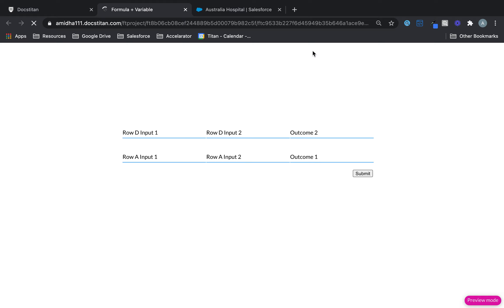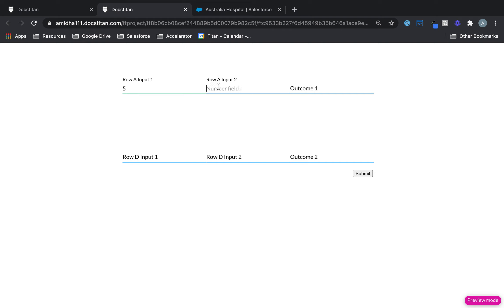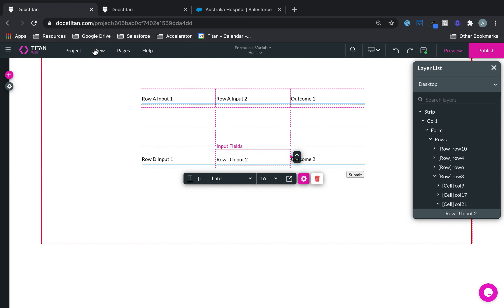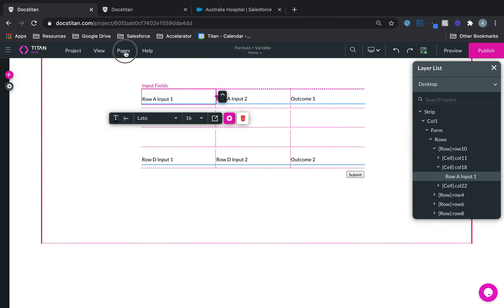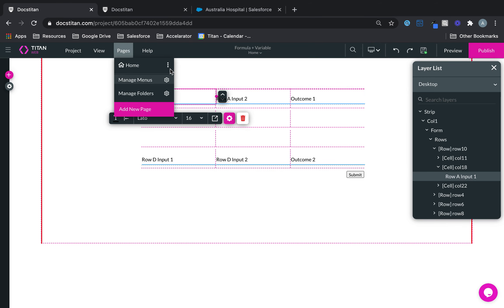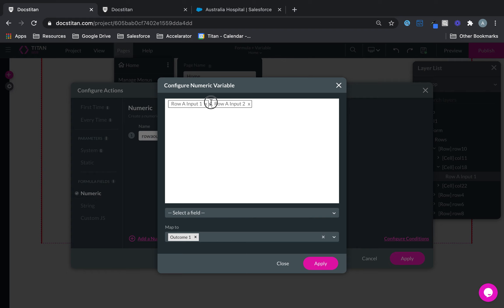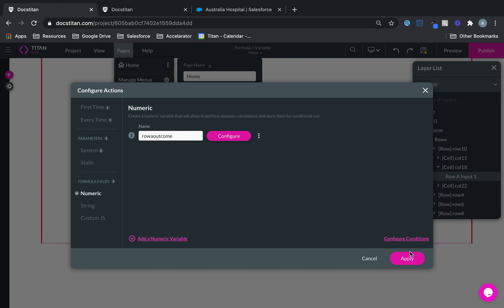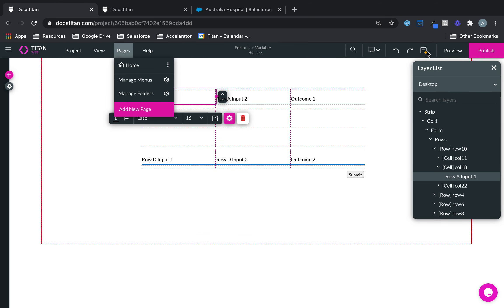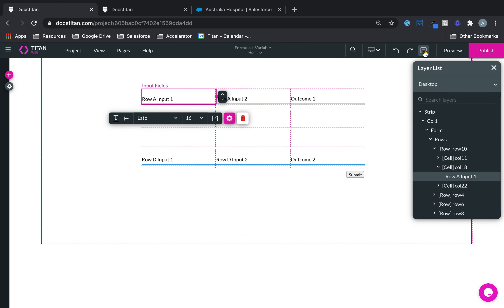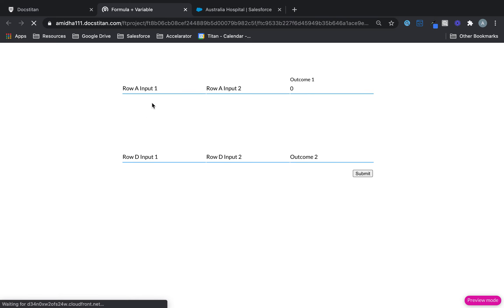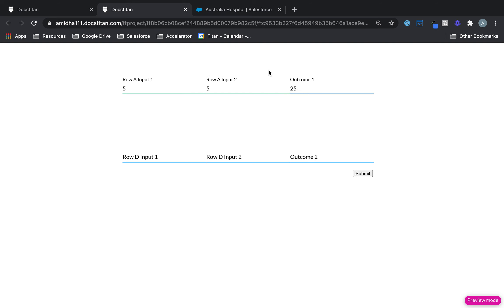So let's click save, click preview. I will put five in here and then five in here and then it should return the outcome into outcome two. And the reason why it hasn't done that is because I need to actually put the error. So let's click save. Click preview. So five, five and there you go 25.